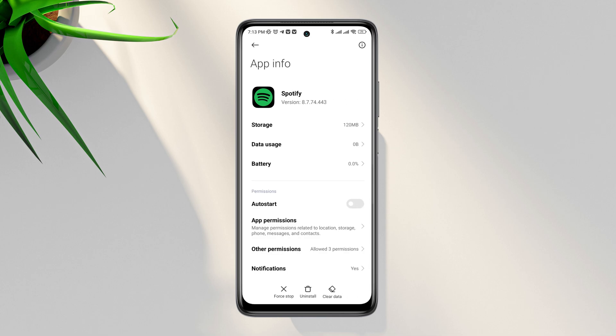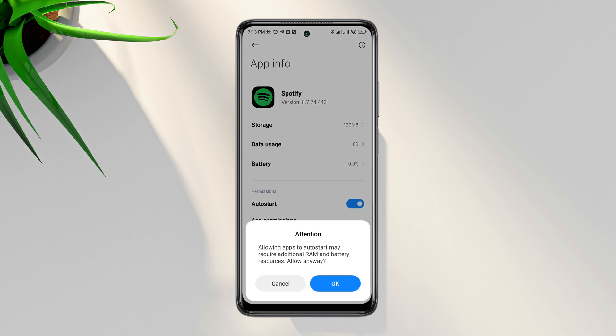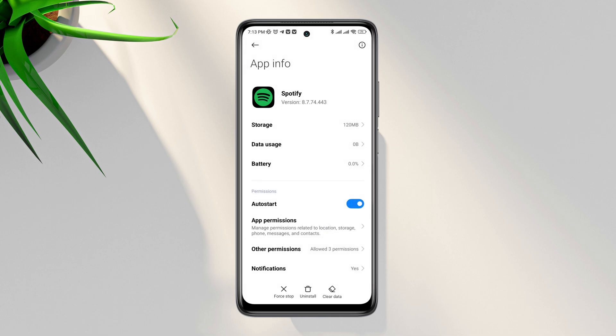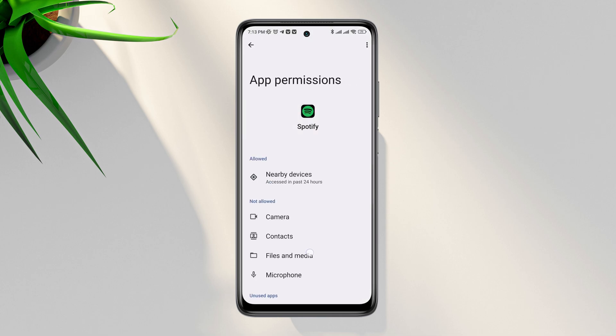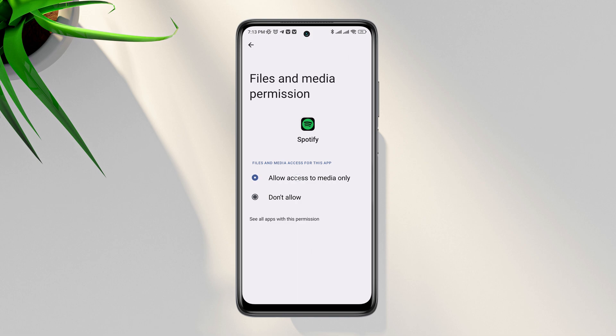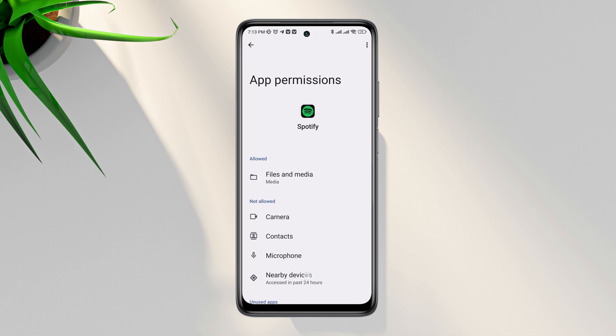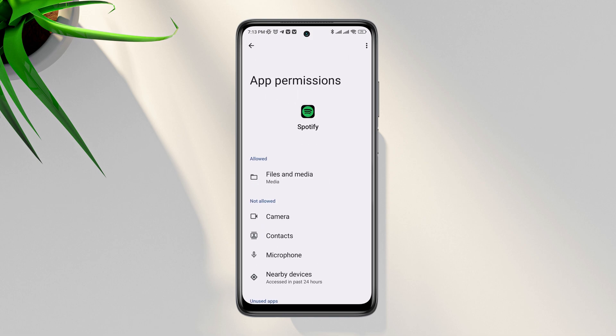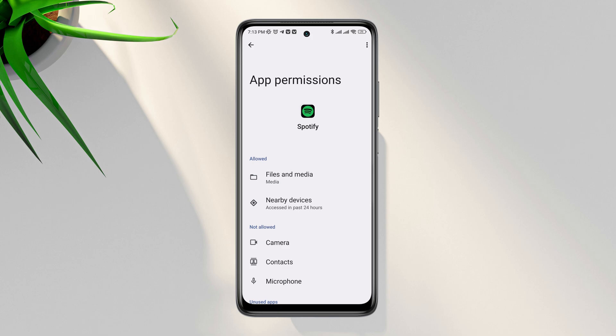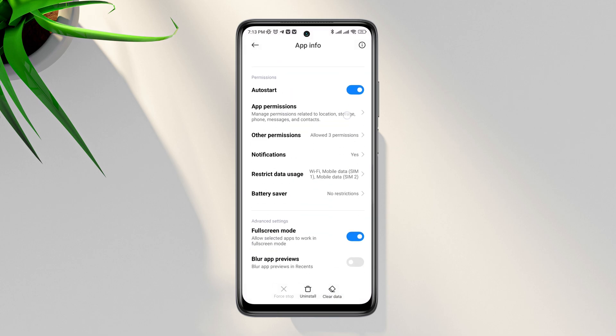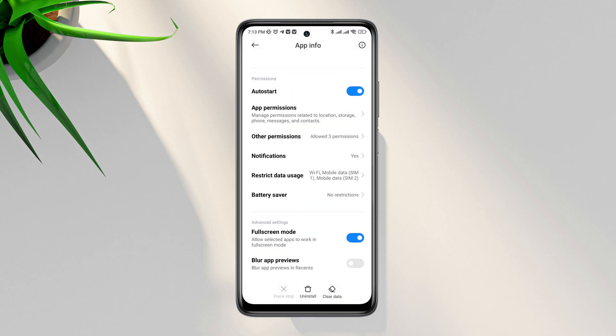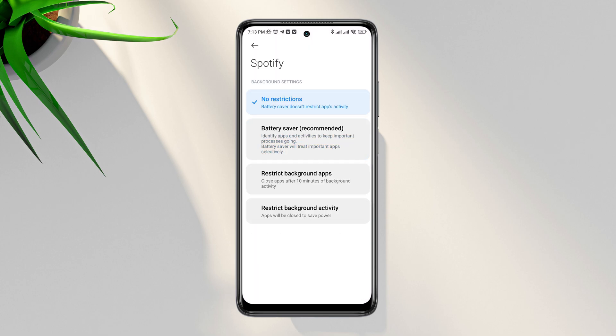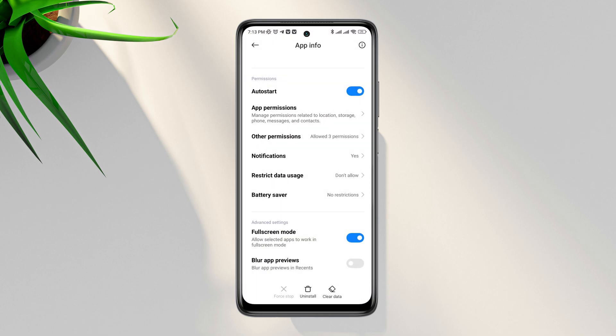Now first turn on Auto Start, tap App Permissions, enable Files and Media, enable Location, go back, now scroll down, tap Battery Saver, choose No Restriction, and enable all the settings.